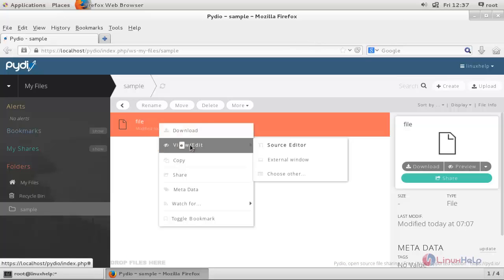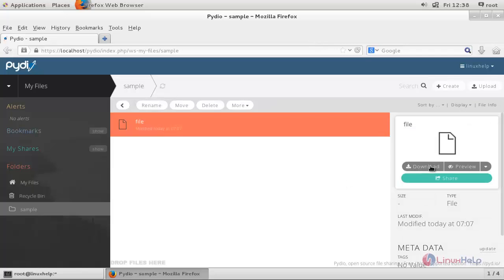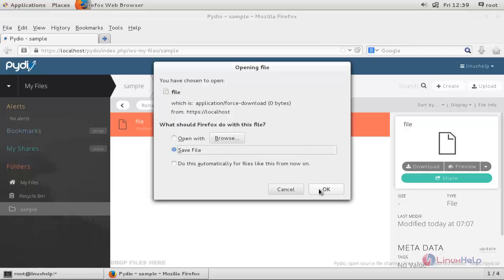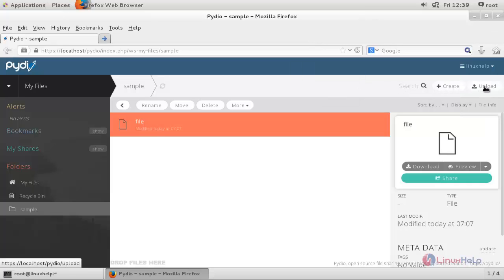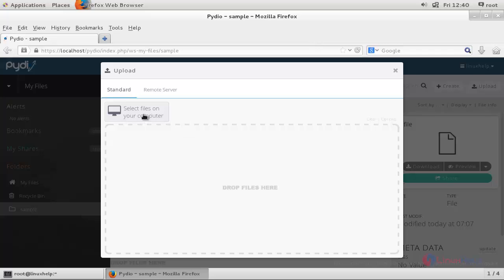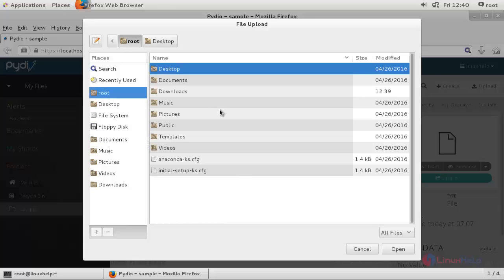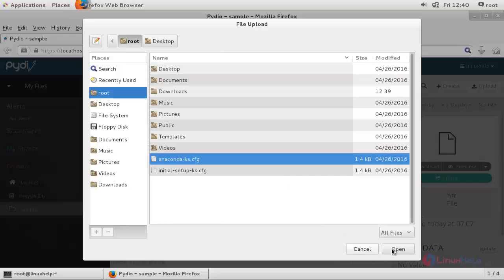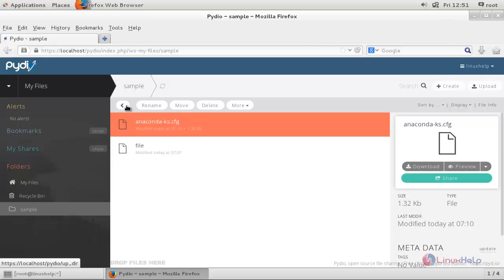Right click here — here we can choose 'Source Editor' to add content to the file, and then we can save it. Here we can download this file to my hard drive — click here to download, click 'Save File' and click OK. Now the file is downloaded to my hard drive. And we can upload any file from my hard drive into Pydio's workspace. Now click here — here you can browse for the files to upload. Browse for the file and you can upload it. Now I choose this file to upload. Now the file is uploaded. Now click here to go back.